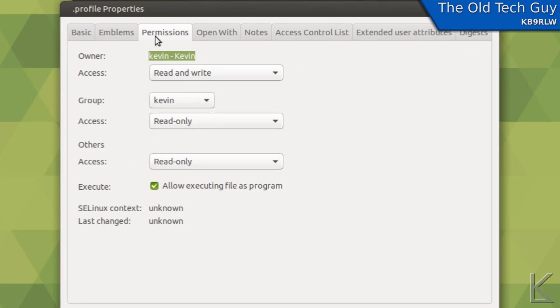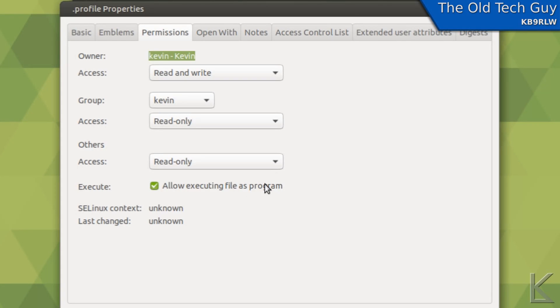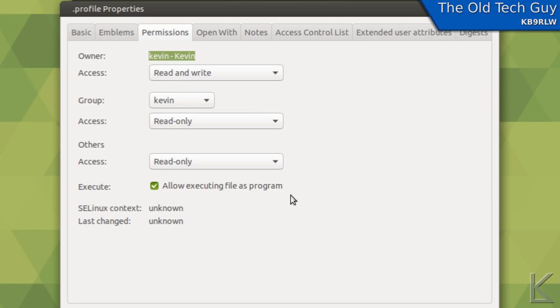I go to permissions and I select this allow executing file as program. That just tells the OS that this is a script that needs to be executed. I think the boot up system automatically parses it for you and you don't have to do this, I just do it as a matter of practice.